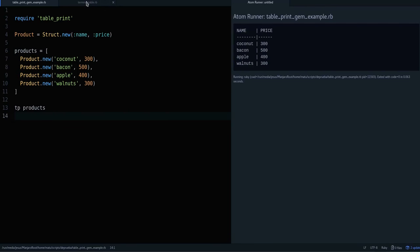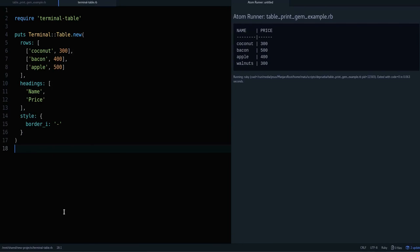So yeah, that's table print and terminal table - gems to help you display nice tables that are easier to read. Hope you found this video useful. If you did, please subscribe to this channel so you can receive more videos like this, and you'll also be helping me grow the channel. Thanks a lot for watching. See you in another video.